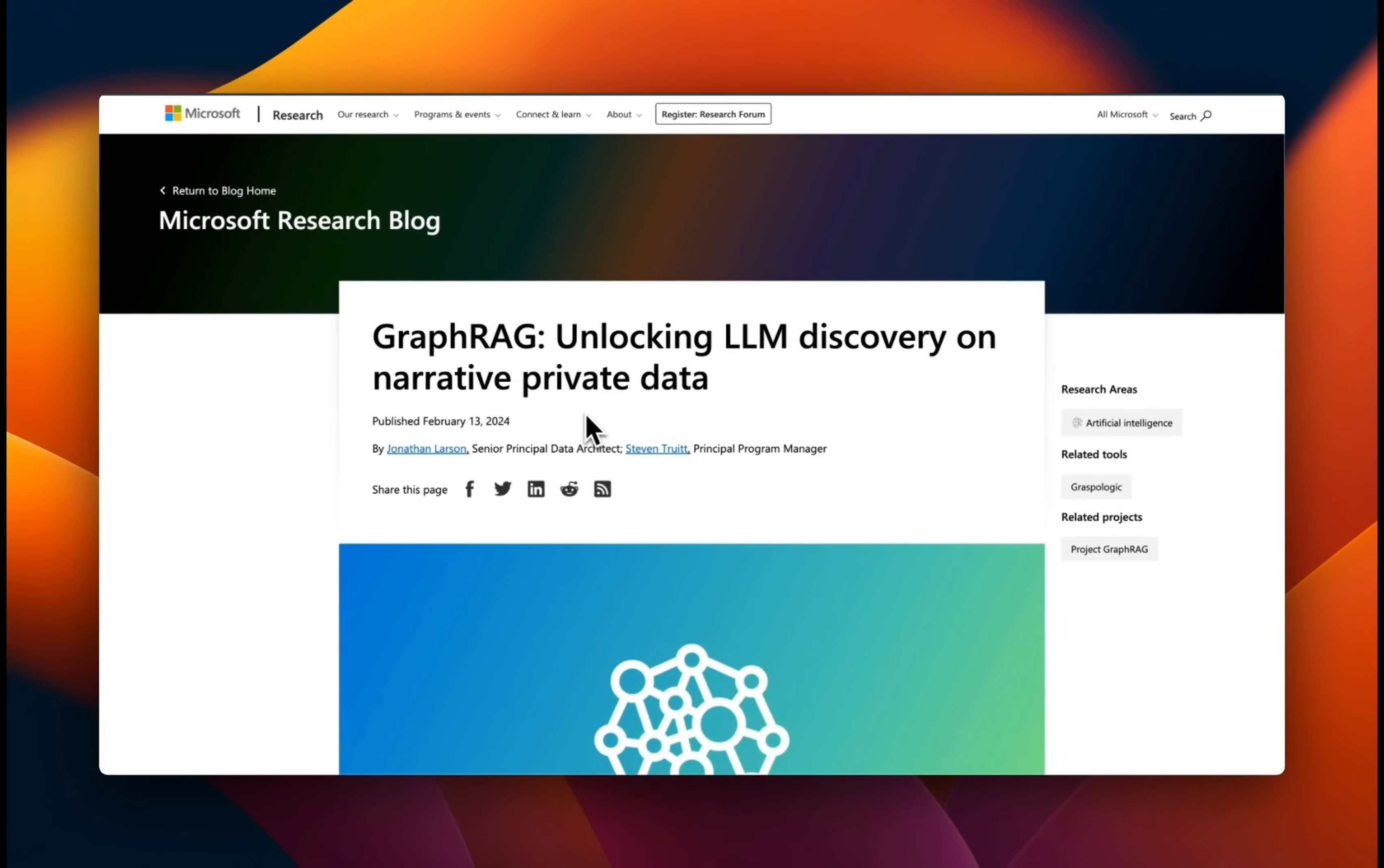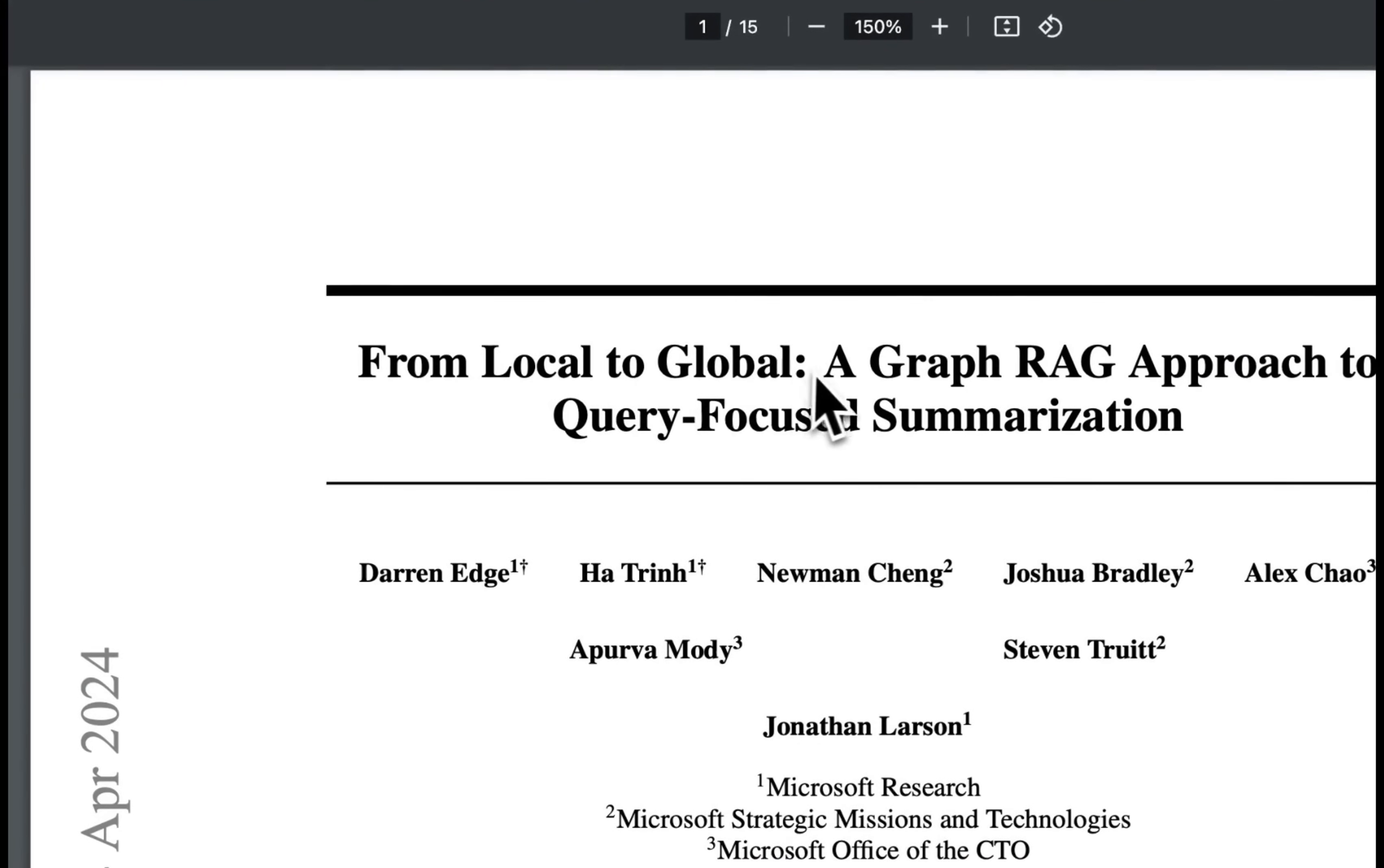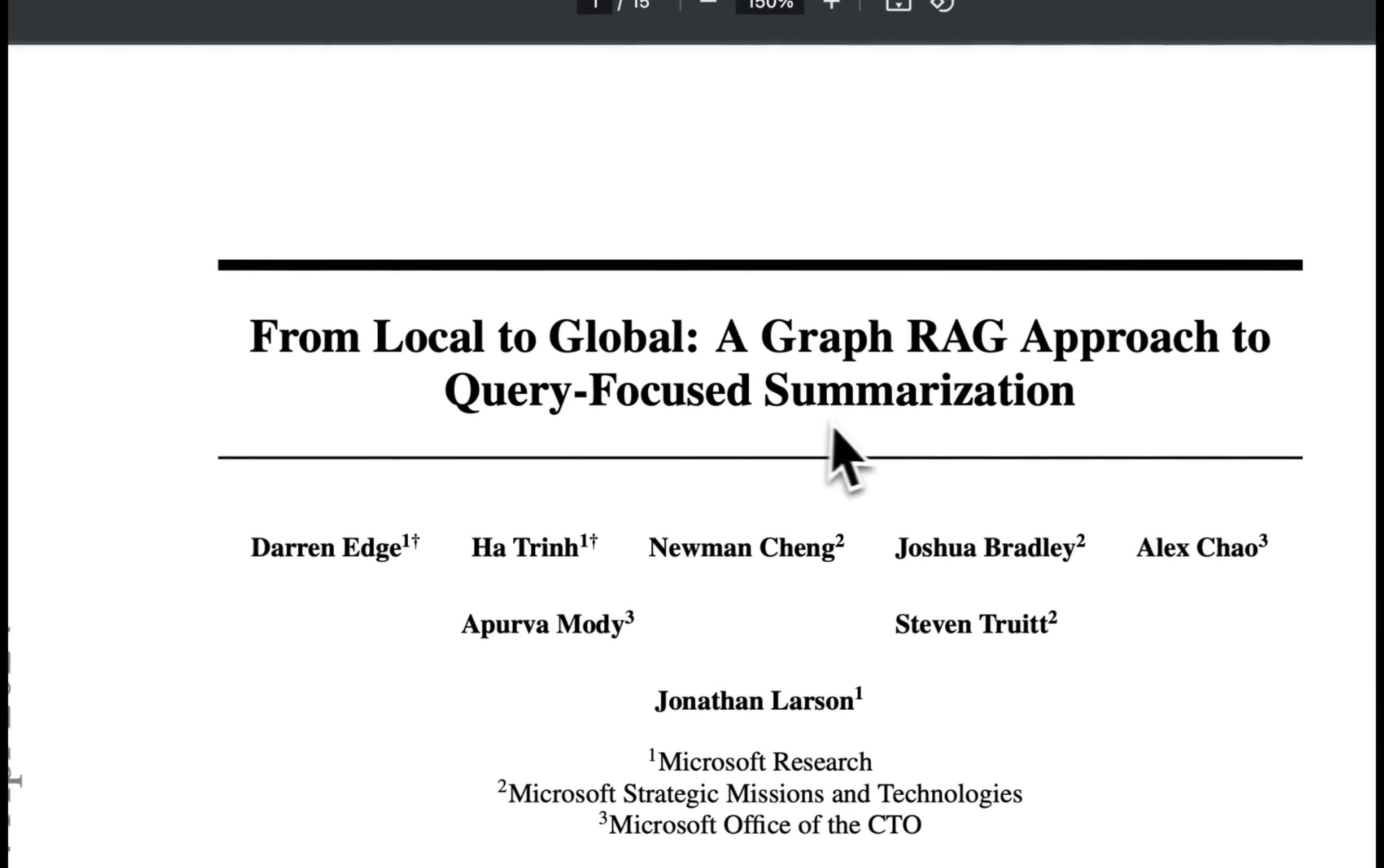And with graph RAG, Microsoft is trying to address some of these issues. Along with the code, Microsoft also released a highly detailed technical report or paper titled From Local to Global, A Graph RAG Approach to Query-Focused Summarization.